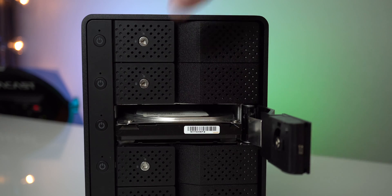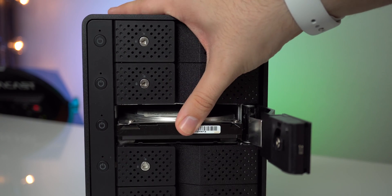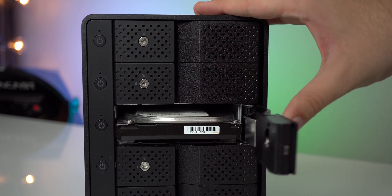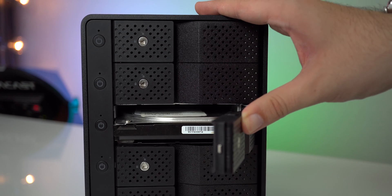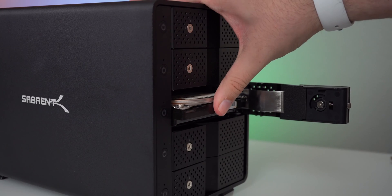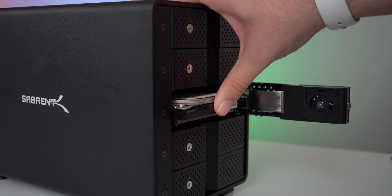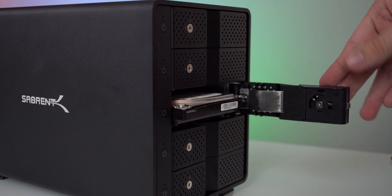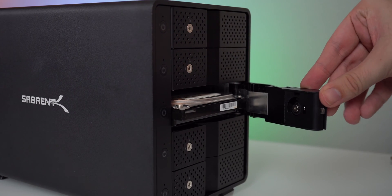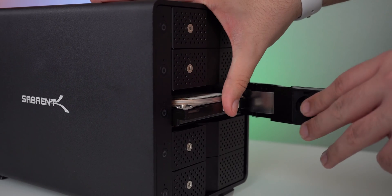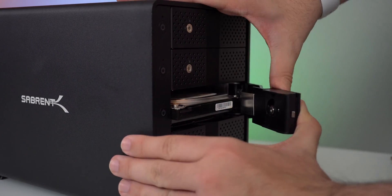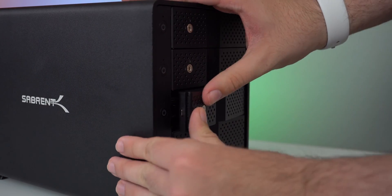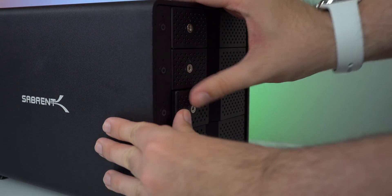My only real complaint with the hard drive docking station is that it is a little bit hard to put in your drives. The door kind of pushes them into place but it makes it harder to do that as well, because you can't push all the way in with the door in the way. I feel like I'm going to break the door. It's just a little difficult and complicated.